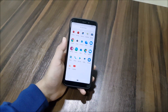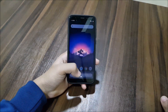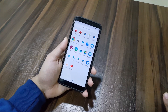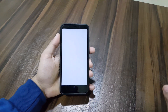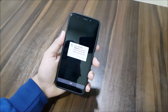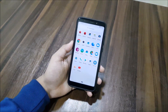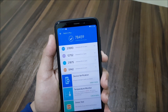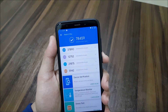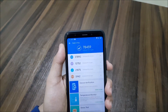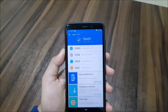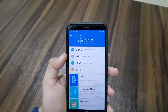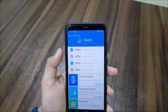That's it for the feature review. Now let's check the AnTuTu benchmark. The score I got is 78,459 — close to 80,000 but not quite. The CPU scored about 38,000 and the GPU scored about 13,000.